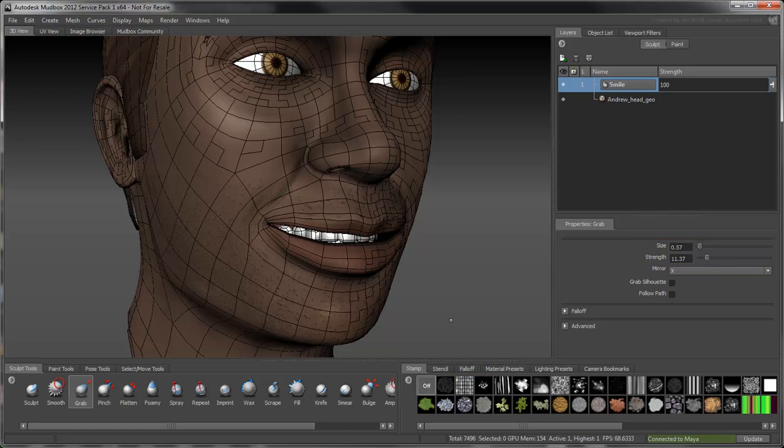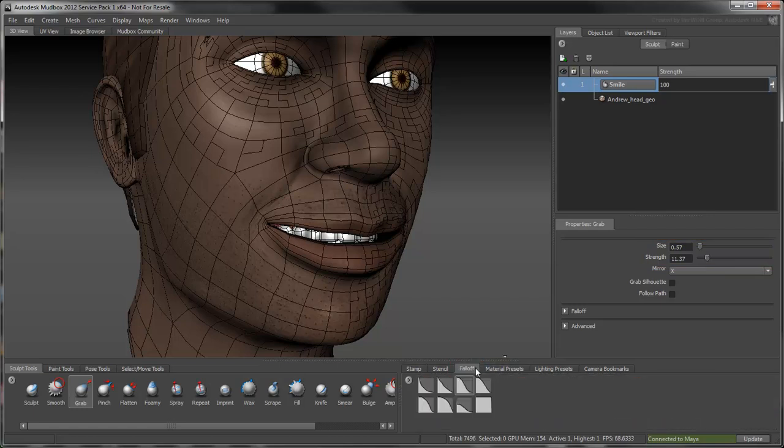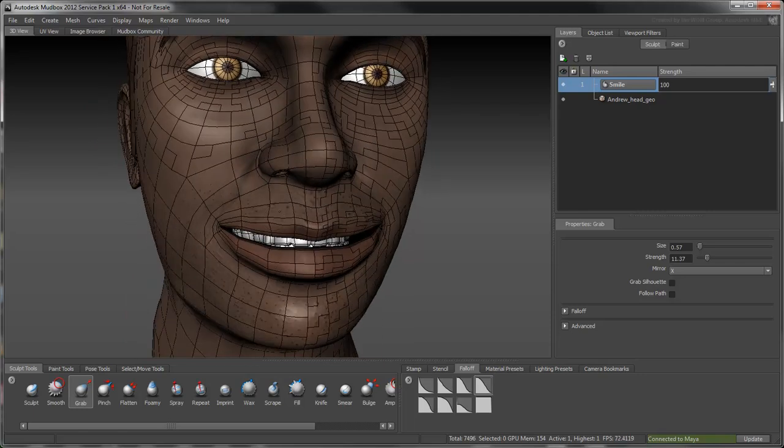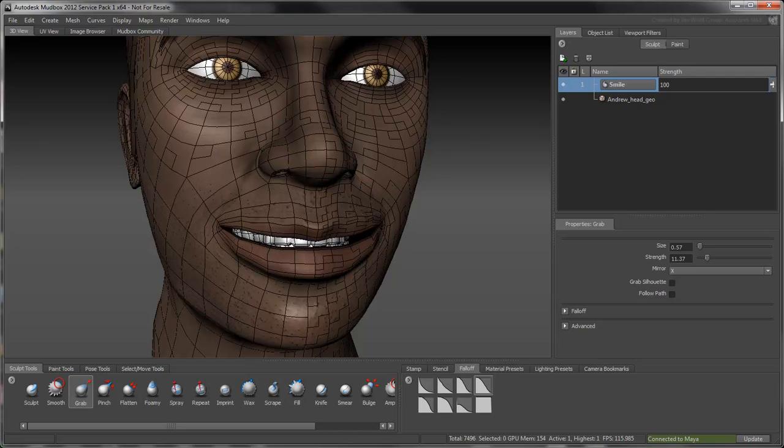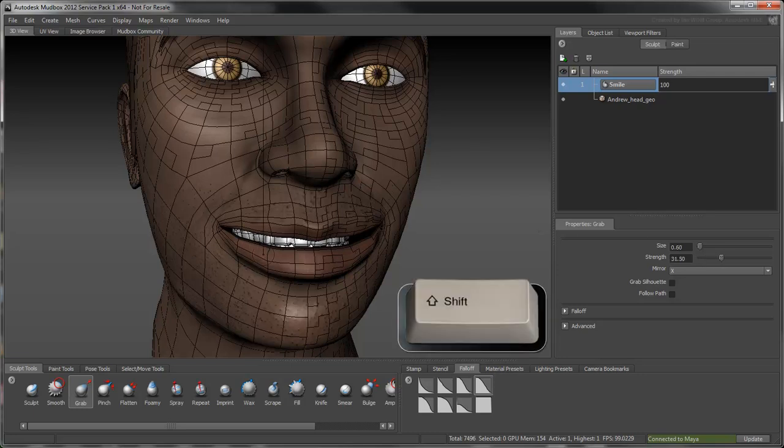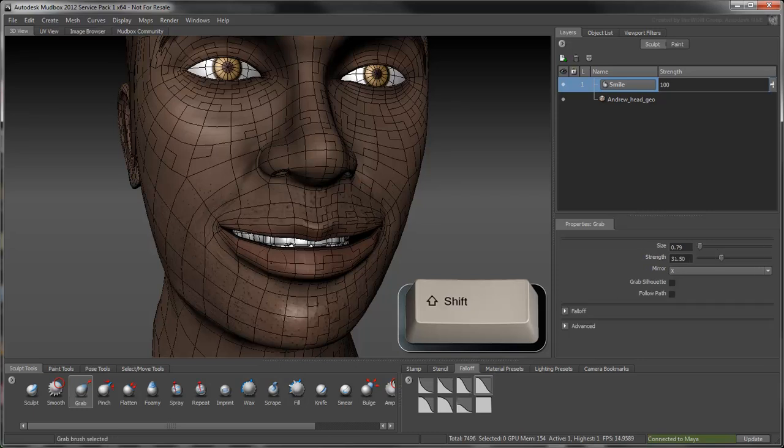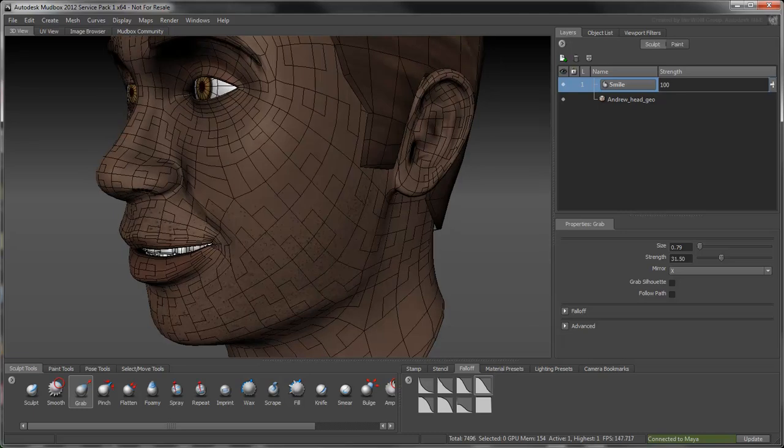As a general rule though, you'll want to configure your brush so that each stroke blends into the next. If the skin ever becomes too distorted, hold Shift to temporarily switch to the Smooth tool. As its name implies, this lets you smooth out some rough edges as you sculpt.